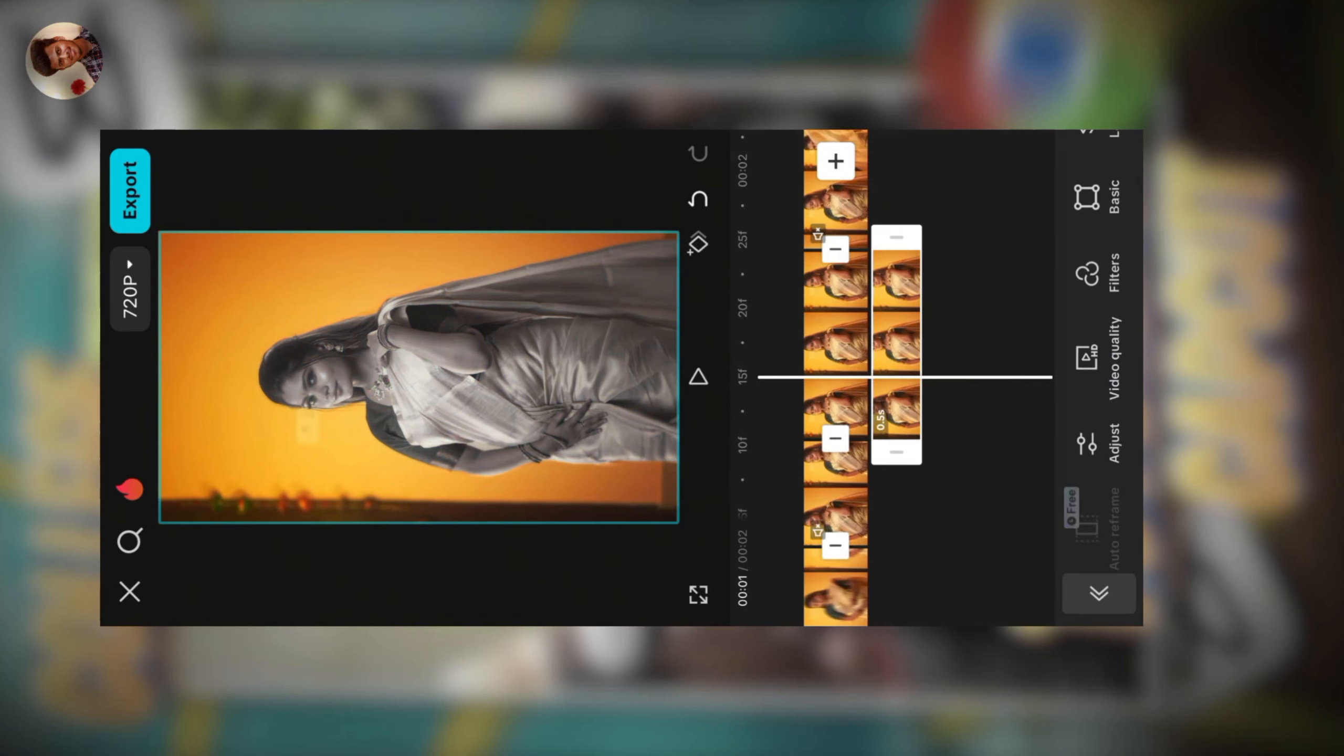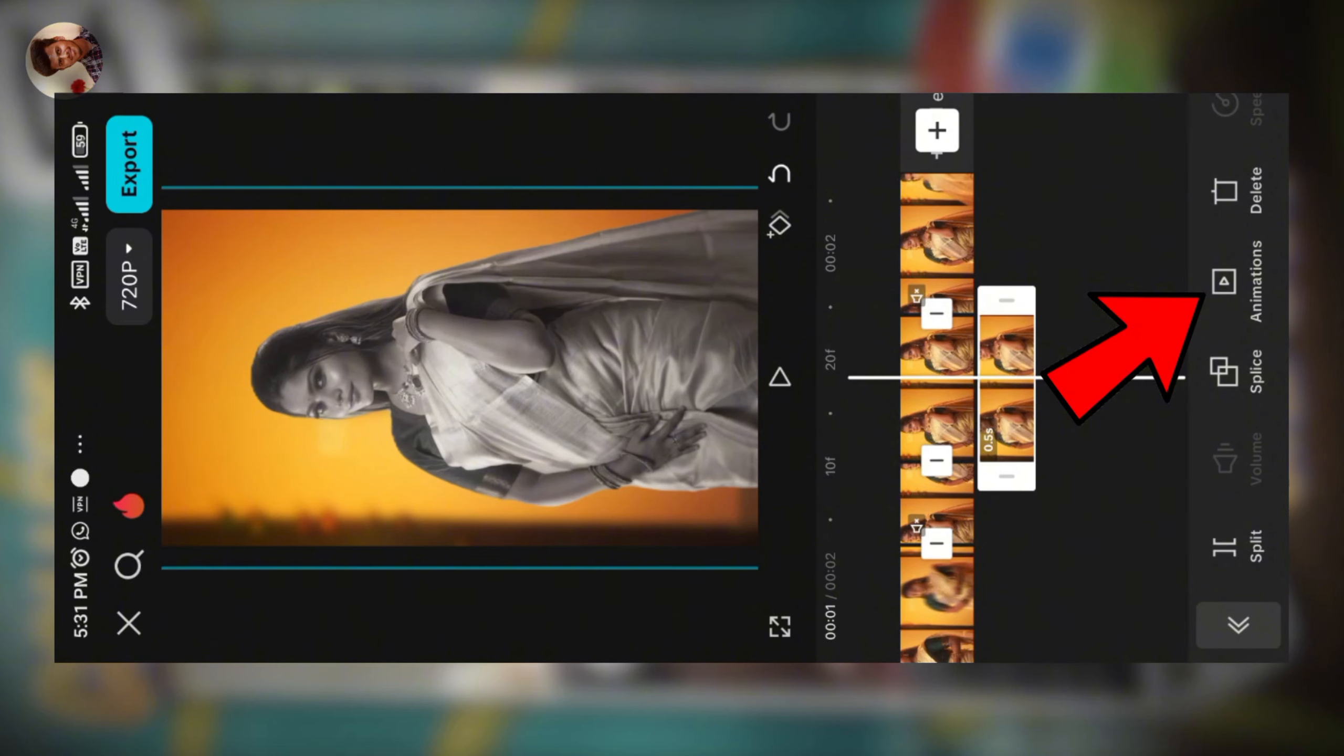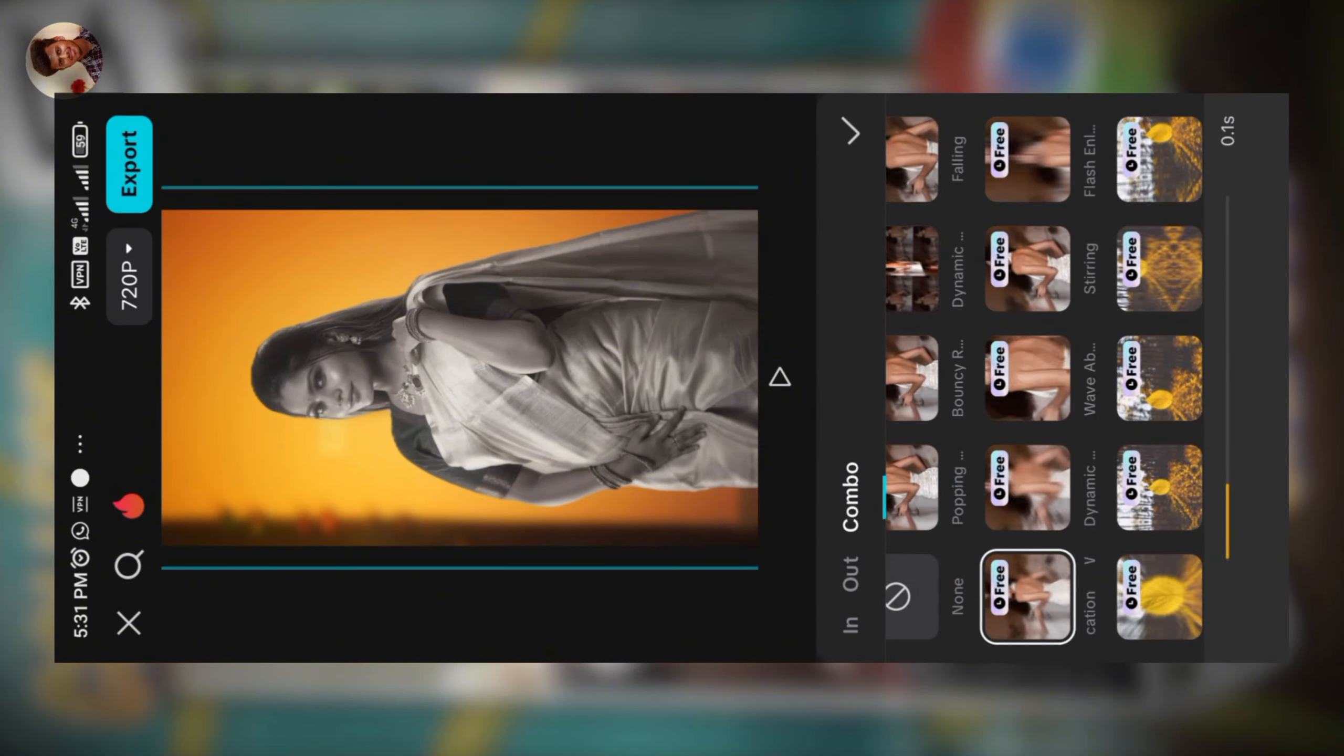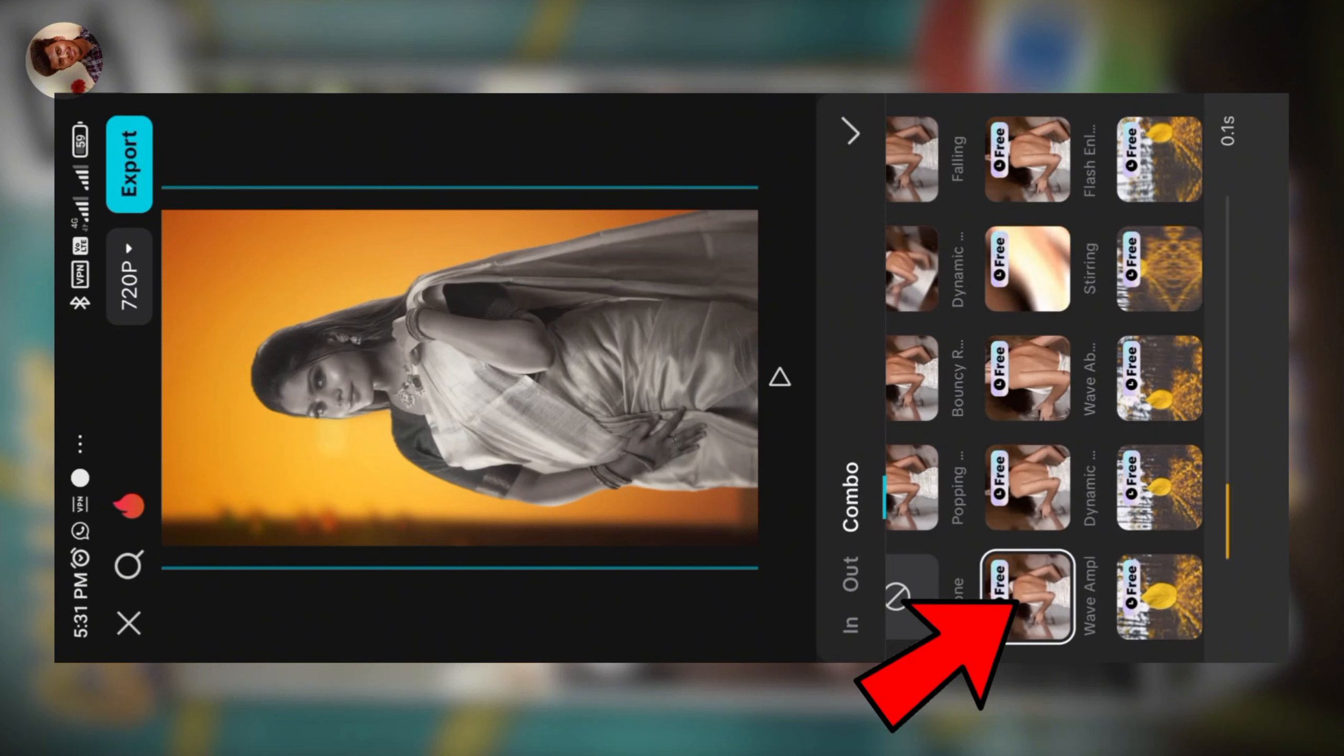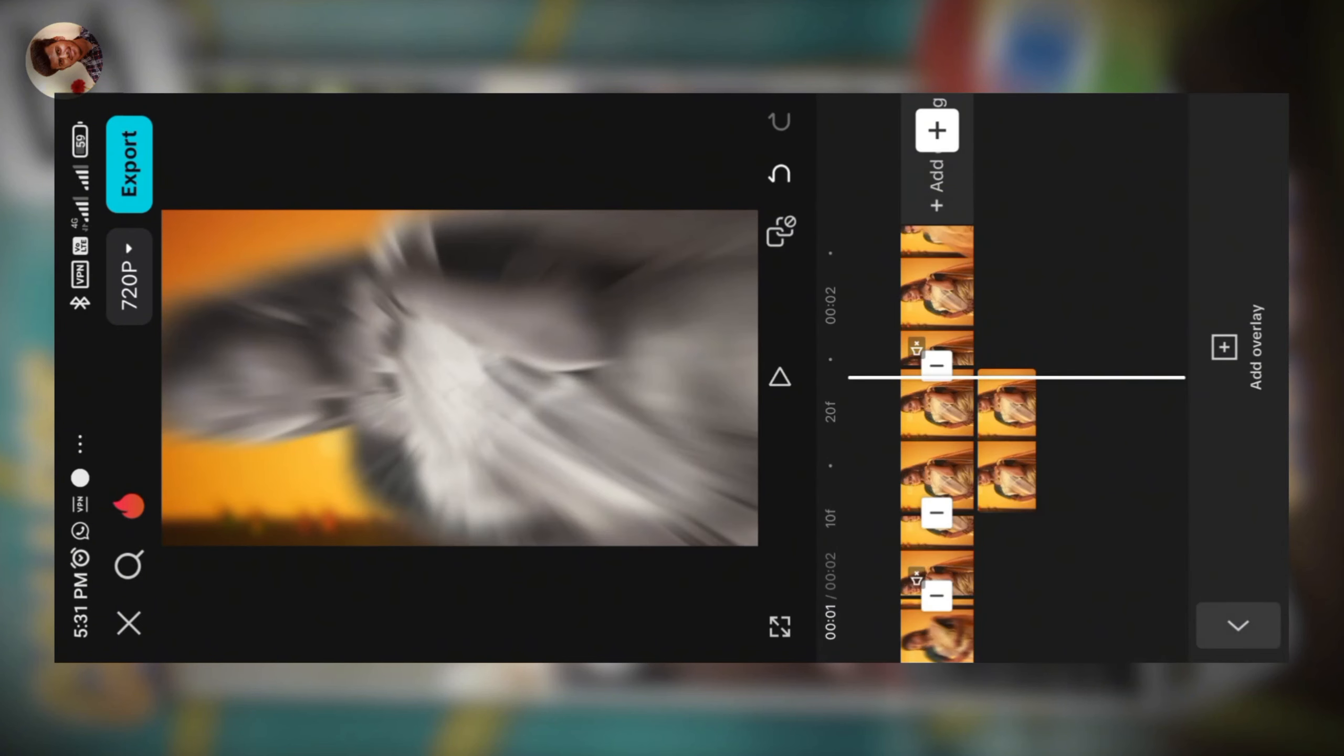Click the animation. Scroll down to animation. Use the combo category. Click the movie mode. Click wave and amplification. Select the image.